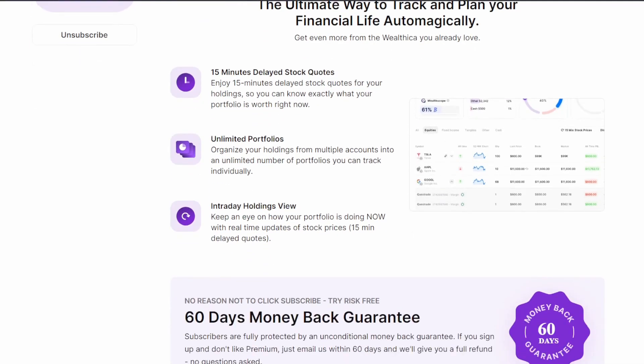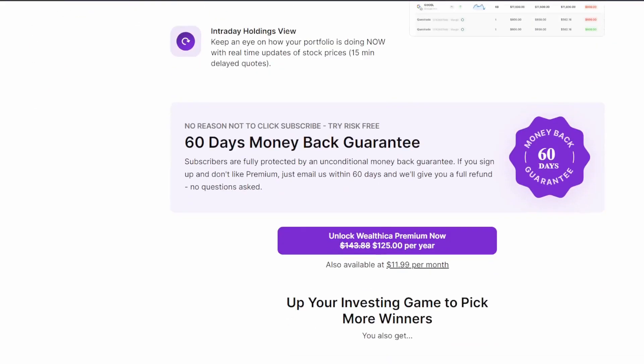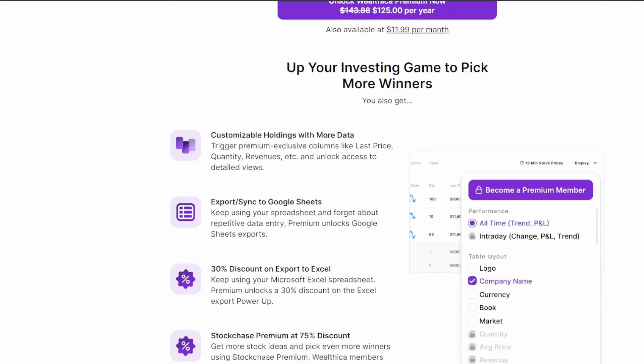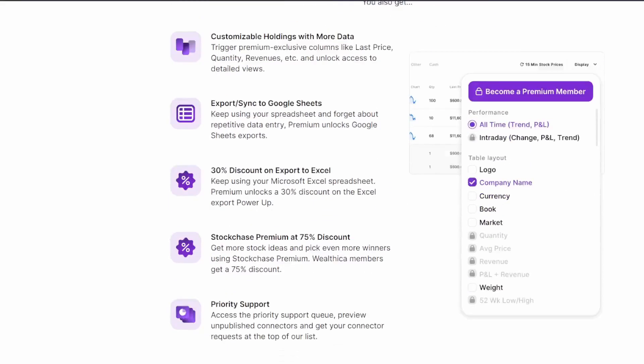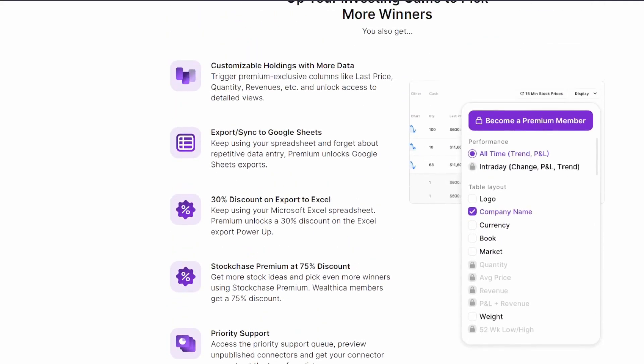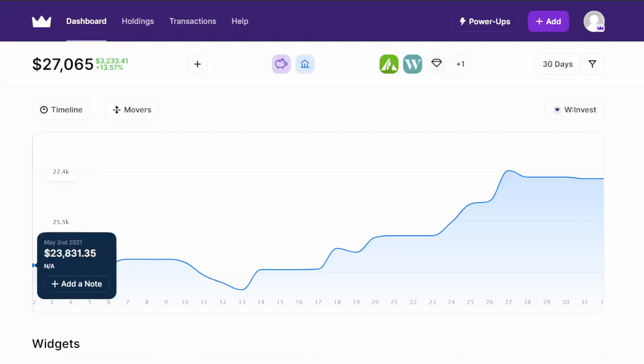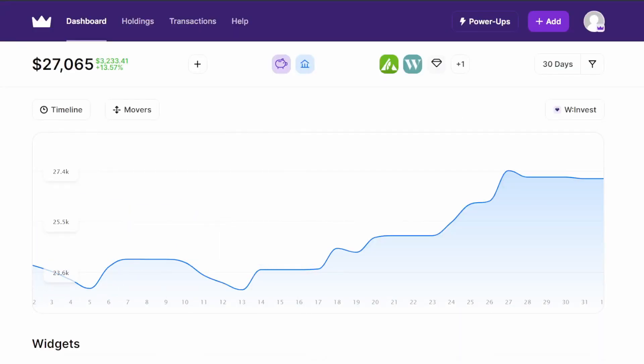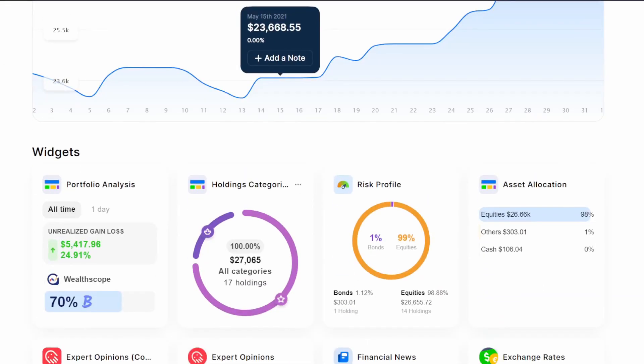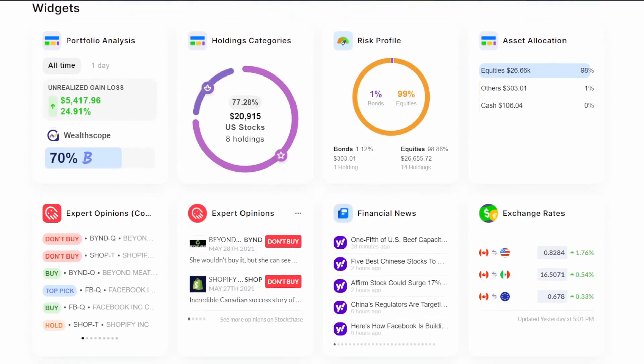portfolios and intraday holdings, as well as export or sync to Google Sheets and more customizable holdings. If you hop over to the dashboard here and go down, if you remember with the regular plan I had